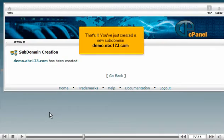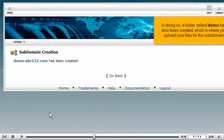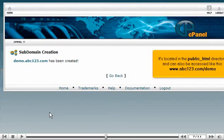That's it! You've just created a new subdomain demo.abc123.com. In doing so, a folder called Demo has also been created, which is where you upload your files for this subdomain. It's located in the public_html directory and can also be accessed like this: www.abc123.com/demo.